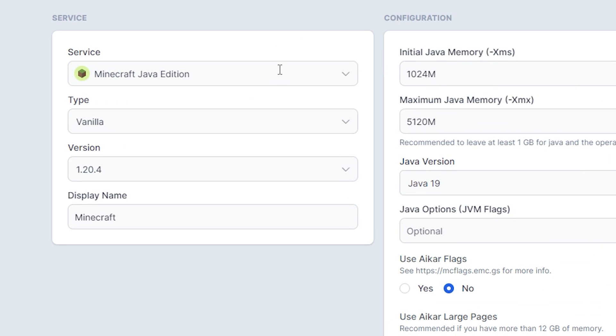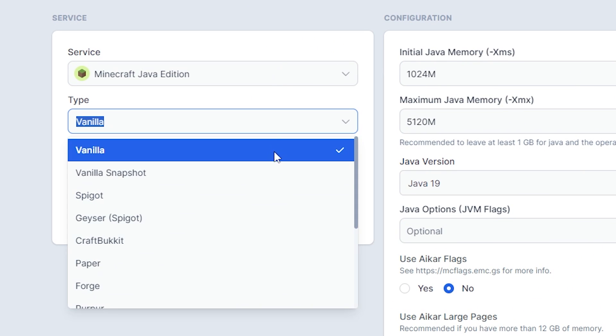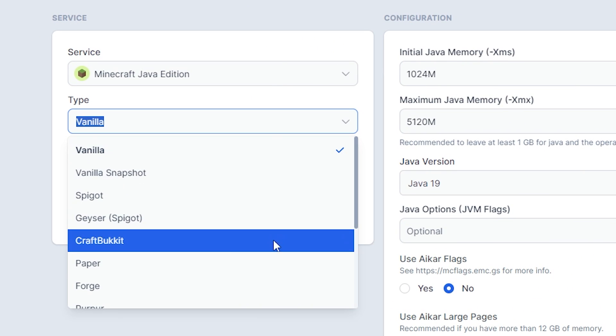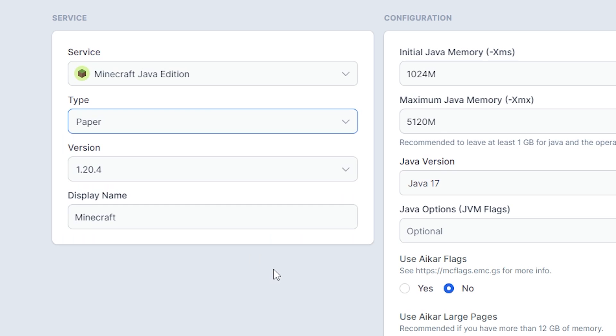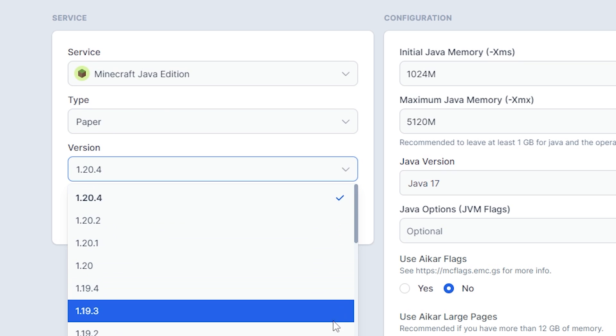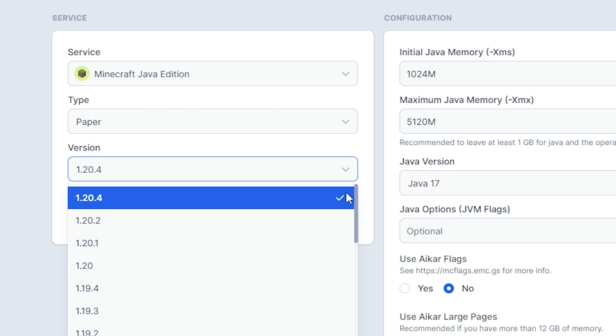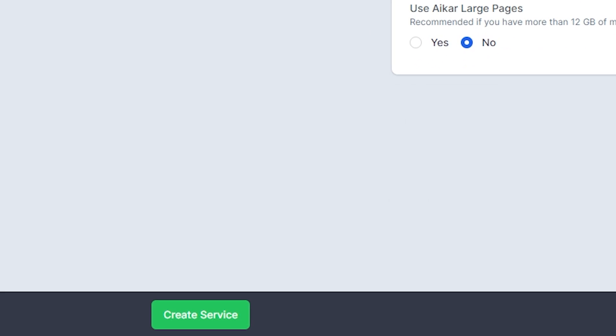Make sure the server is selected as Minecraft Java Edition. Then, under Type, make sure to select Paper or Spigot depending on the plugin version you downloaded earlier. Make sure the Minecraft version is compatible with the plugin. Then, click Create Service on the bottom to create your server.